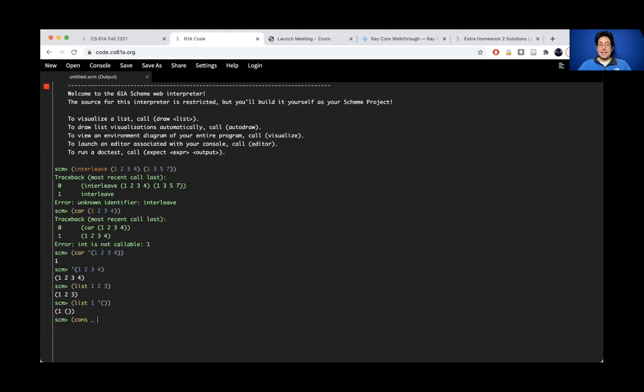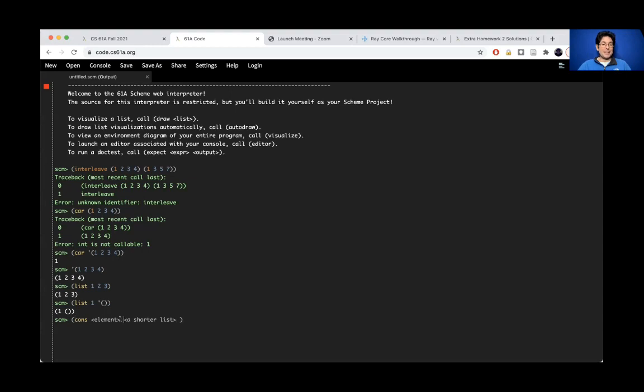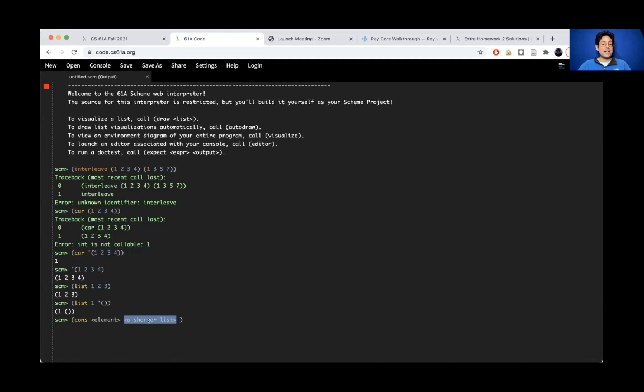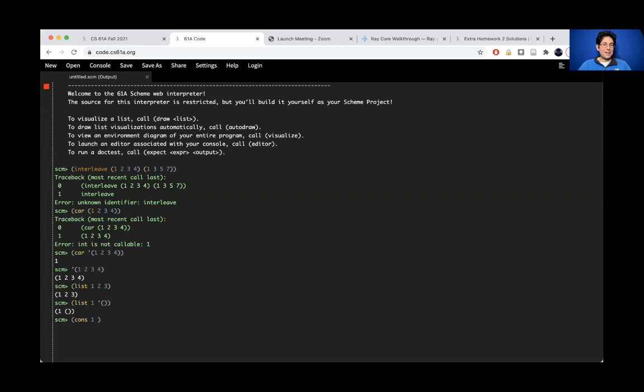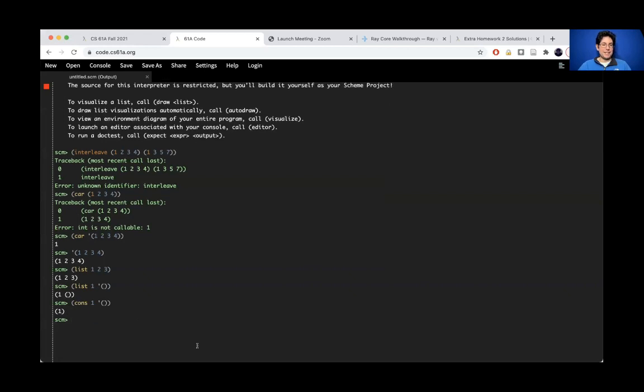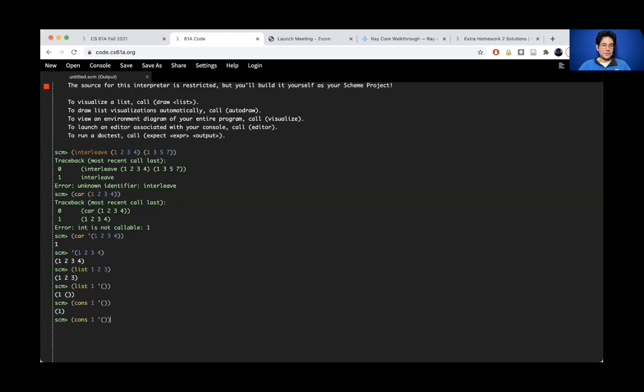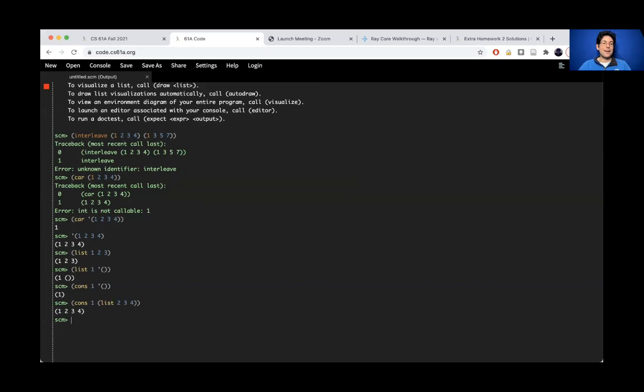Cons always only takes two arguments, and only the first one is an element. Cons is particular in that it needs the second argument to be a list. It can't be a number. And what you get when you evaluate your whole cons expression is a list that starts with this element and has all the elements of the shorter list. So you can cons one onto an empty list to get a list that has one and all the elements of this. There aren't any elements in this, which is why there's nothing after the one. But if I cons this onto a list containing 2, 3, and 4, then I would end up with that.